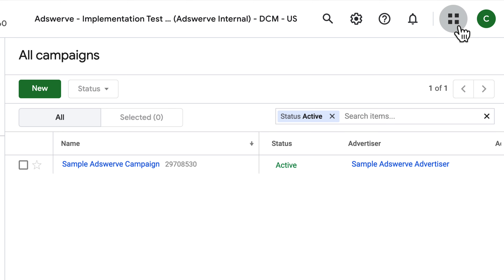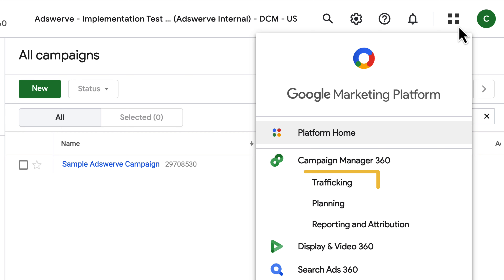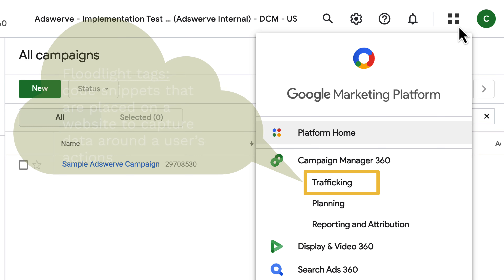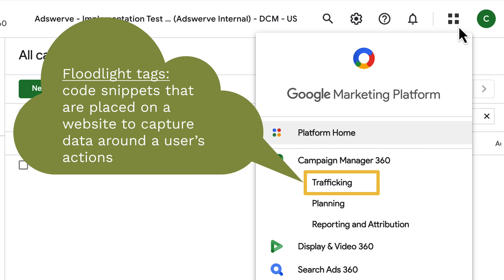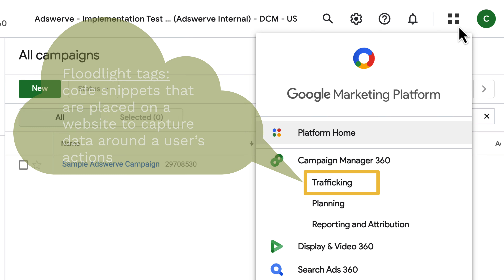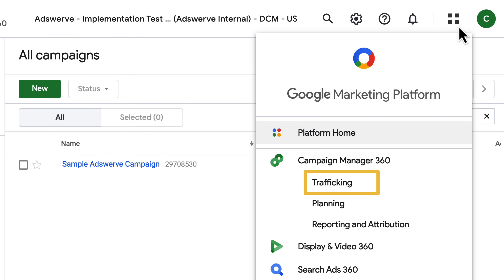Currently, I'm in Campaign Manager 360's trafficking module, where we will build our advertisers and floodlight tags, which are code snippets that are placed on a website to capture data around a user's actions. We'll talk a lot more about floodlight tags in later videos. The trafficking module is also where we traffic our campaigns.